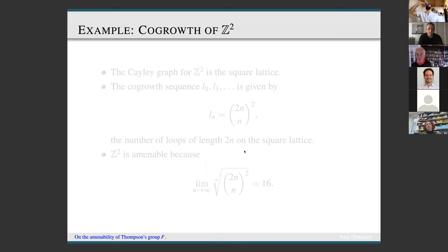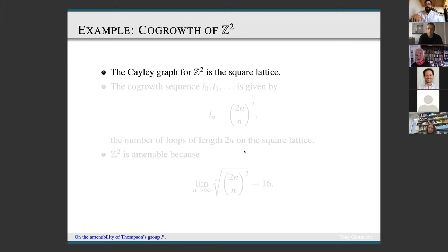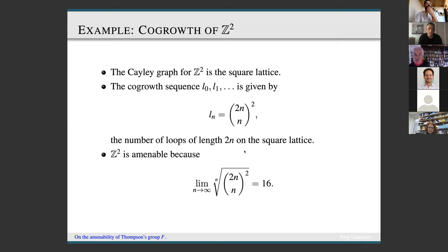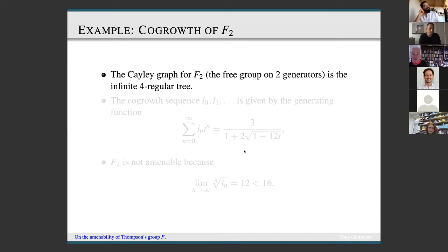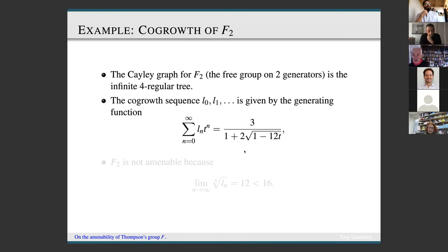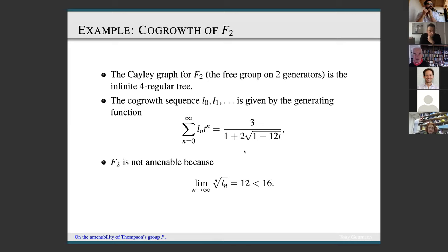For the co-growth of Z², the Cayley graph is the square lattice. The number of returns to the origin is given by the square of the binomial coefficient (2n choose n). It follows that Z² is amenable because the nth root of l_n gives 16 in the limit. For F₂, the free group on two generators, the Cayley graph is the infinite four-regular tree. The co-growth sequence has an algebraic generating function, and the growth constant is 12, so F₂ is not amenable because 12 is less than 16.